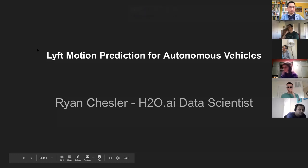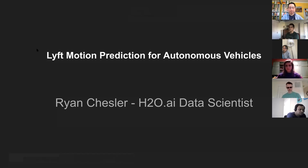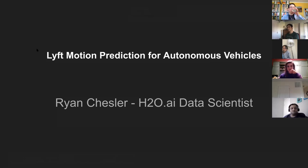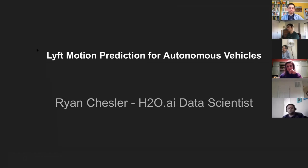Today I'm going to be talking about the Lyft motion prediction competition that I've been working on for the past three months. Some of the other people on the call have also been working on this, so hopefully we can have some discussion about what people came up with. I'll give a broad overview of the task and what most people tried. I'm Ryan Chesler, a data scientist at H2O working on auto machine learning.